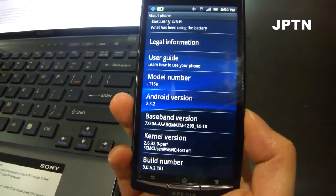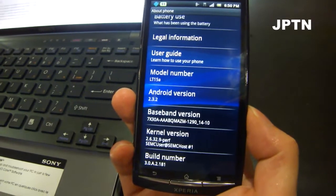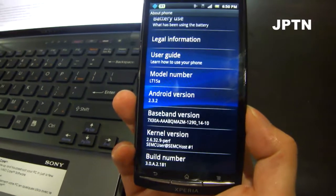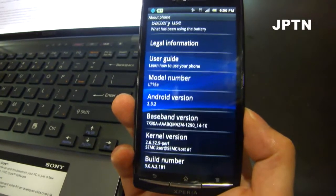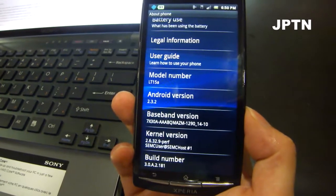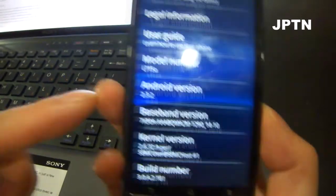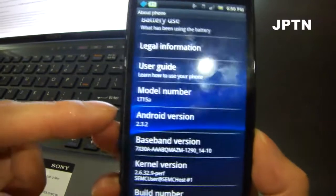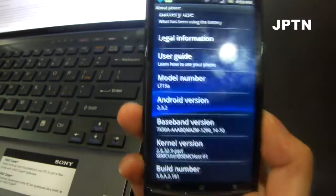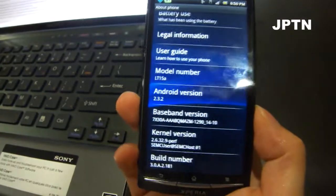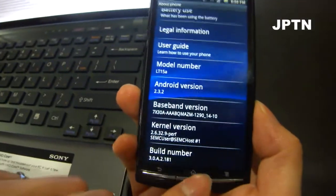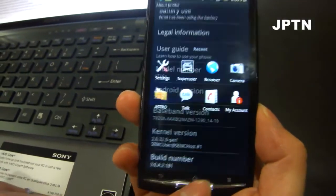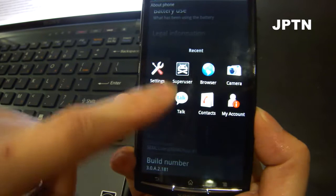In this video I'm going to show you how to use Paul from MoDaCo's Google Talk with Video installer. This works on any Android phone running 2.3 and it allows you to install Google Chat with Video.